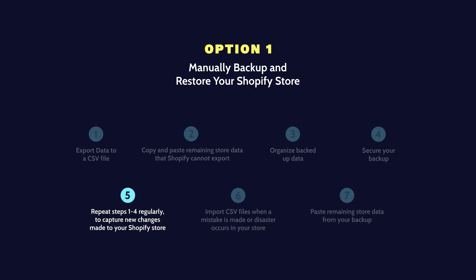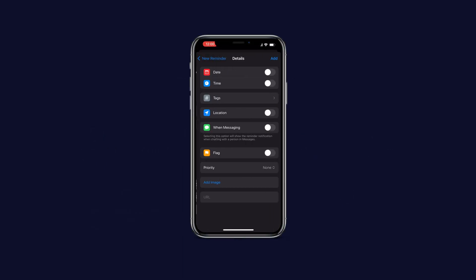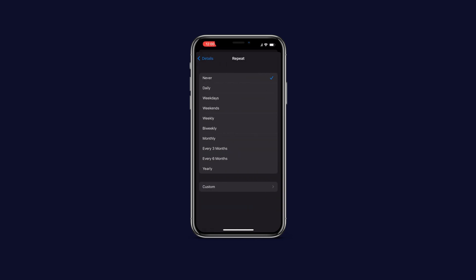Step 5: Repeat steps 1 to 4 regularly. Since this is a manual process, it's important to repeat these steps whenever changes are made to your Shopify store. Consider creating a backup schedule or assigning a team member to ensure your backup is always up to date.